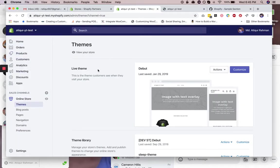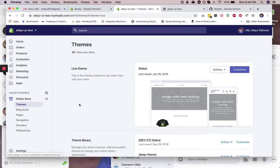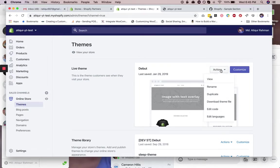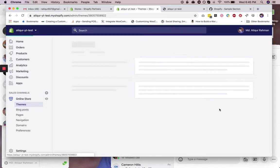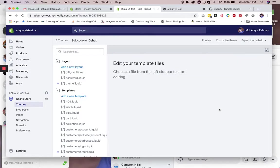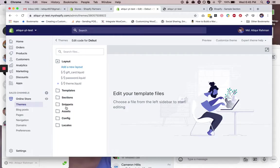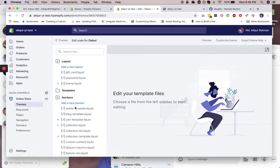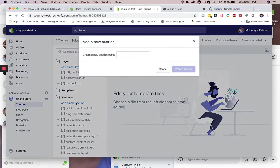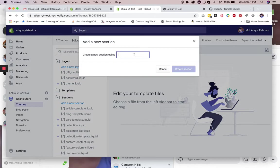In your live theme, click on actions and then edit code. Lastly, you need to create a new section. Let's call it top bar.